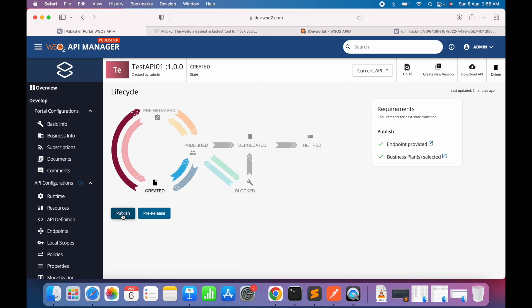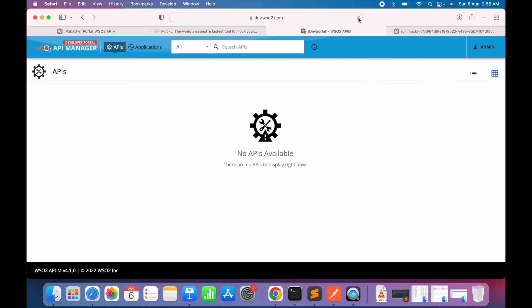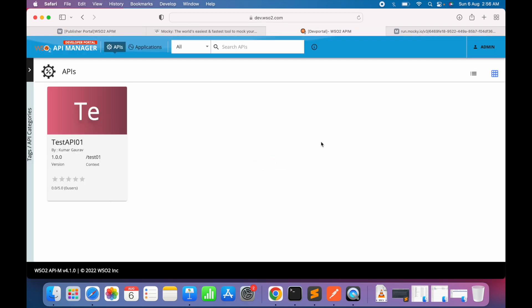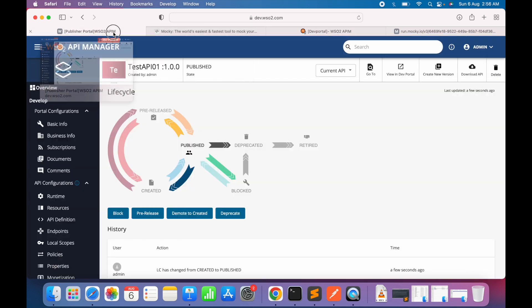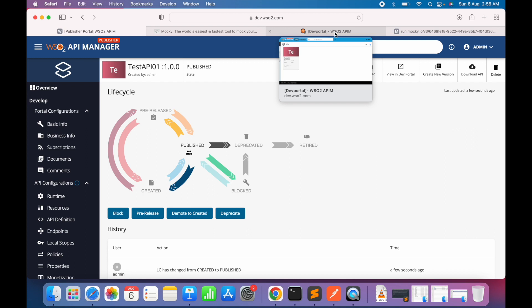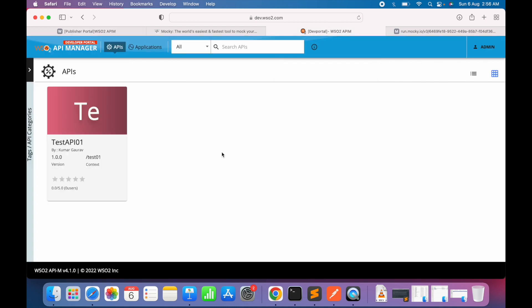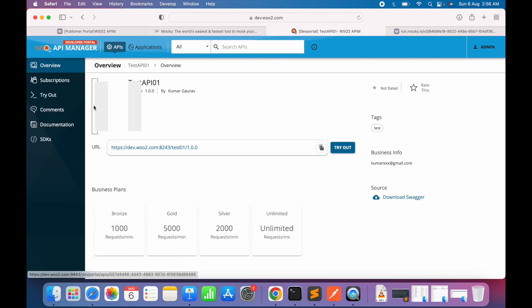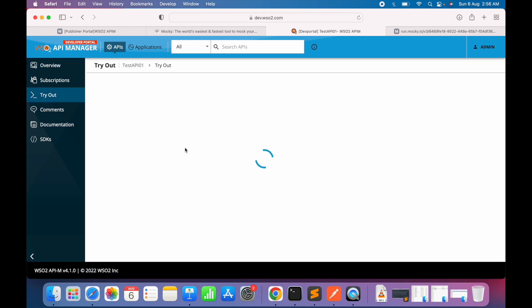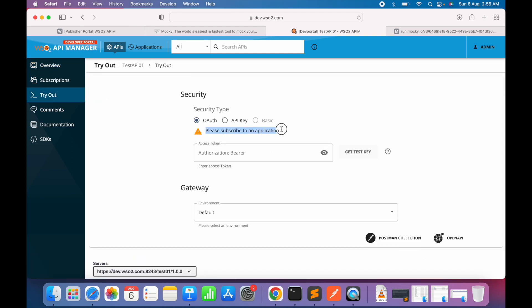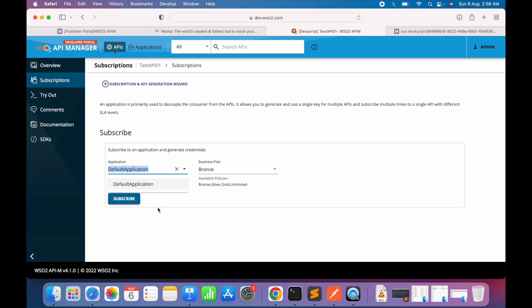API creation and deployment are complete — now we're ready to publish. We click the Publish button to publish the API, making it available on the developer portal for external consumption. This covers how we created and published the API. For testing, we've covered the publisher portal tryout. Now let's see how to test via the developer portal. Going to the tryout section there, it asks us to subscribe to an application and select a security type.